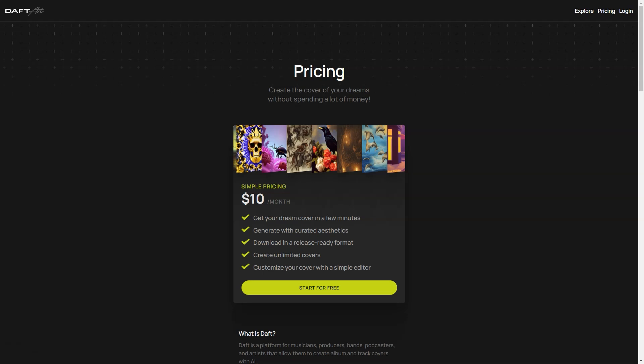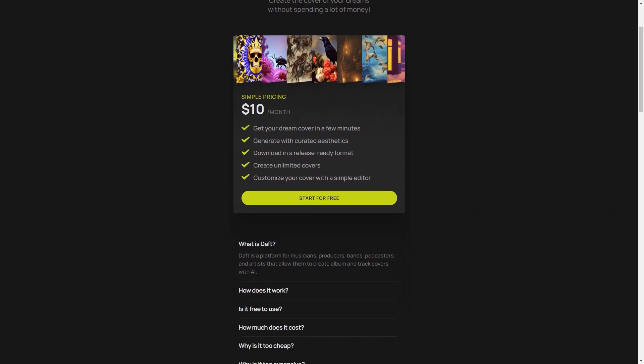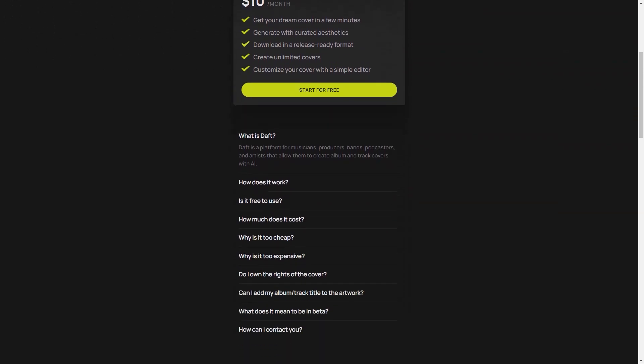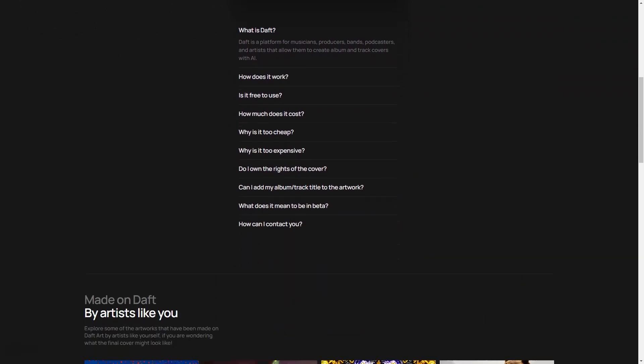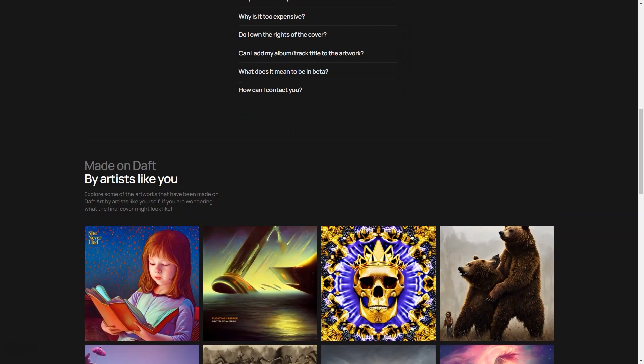At Daft Art, we're constantly working to make our tool the best album cover creator. So don't hesitate to try it out for yourself and create a work of art in just a few minutes.